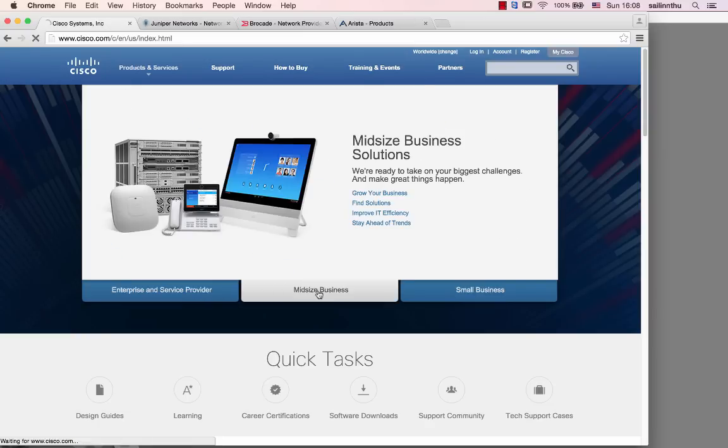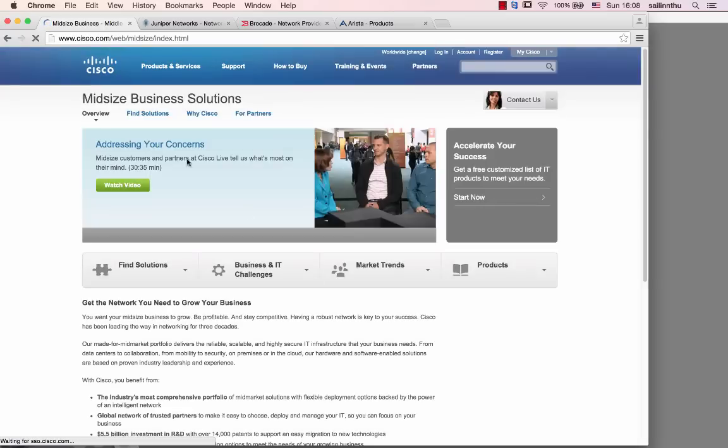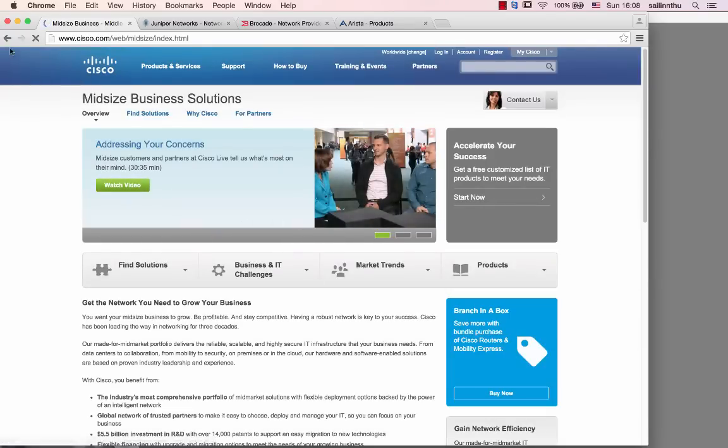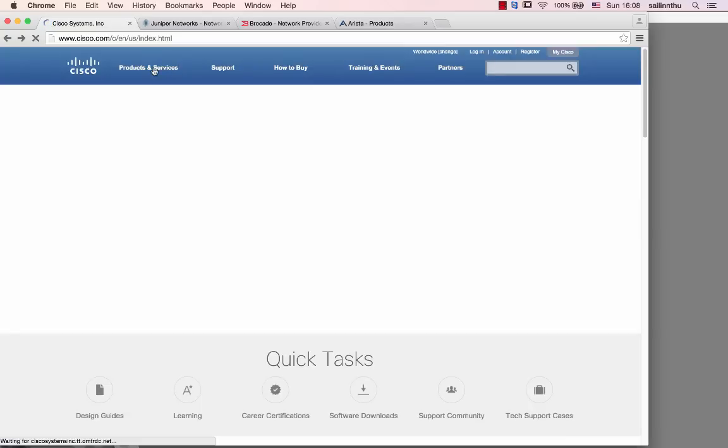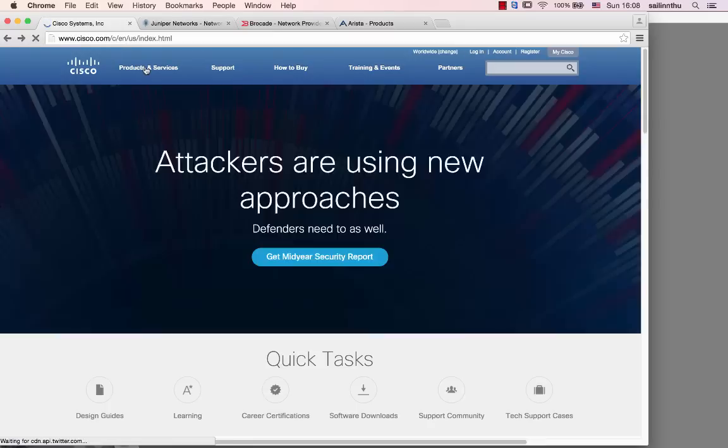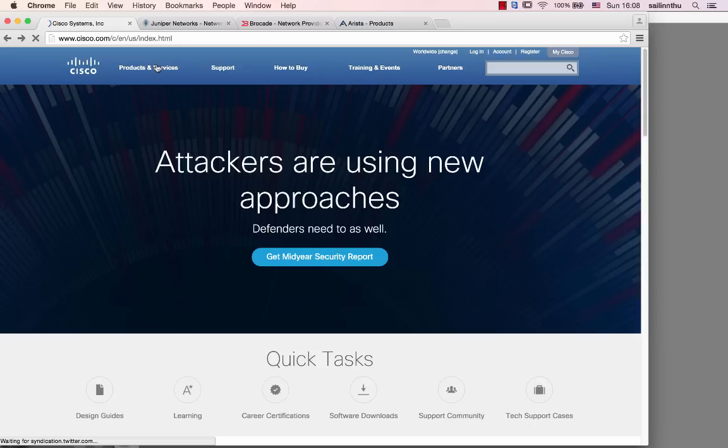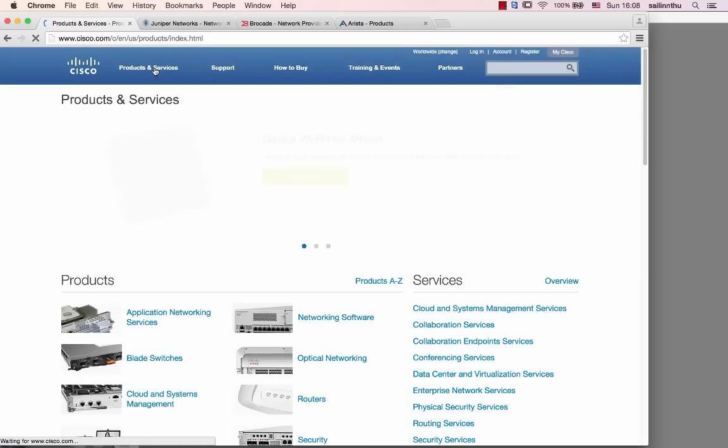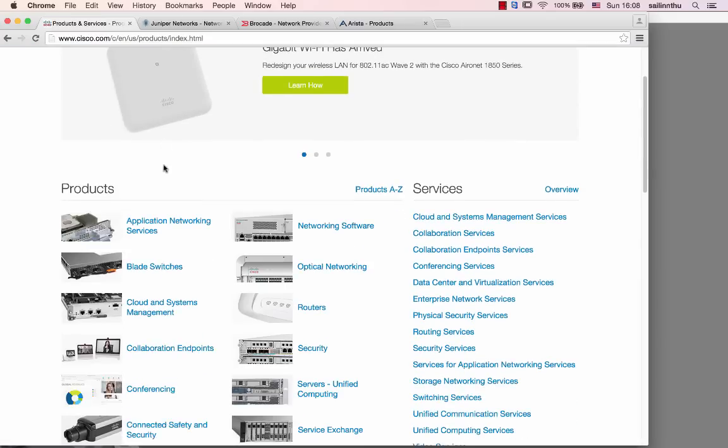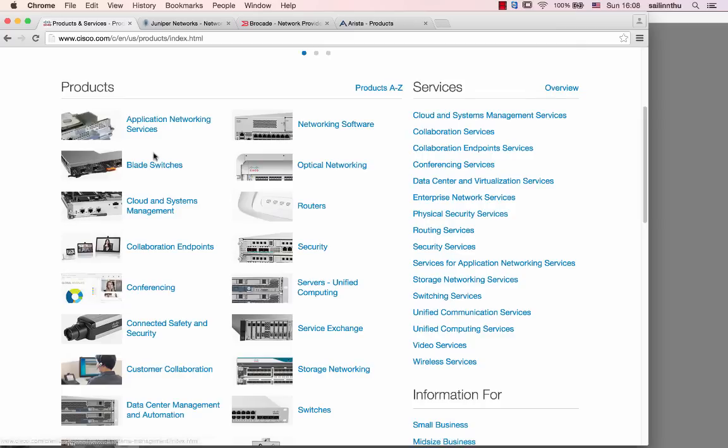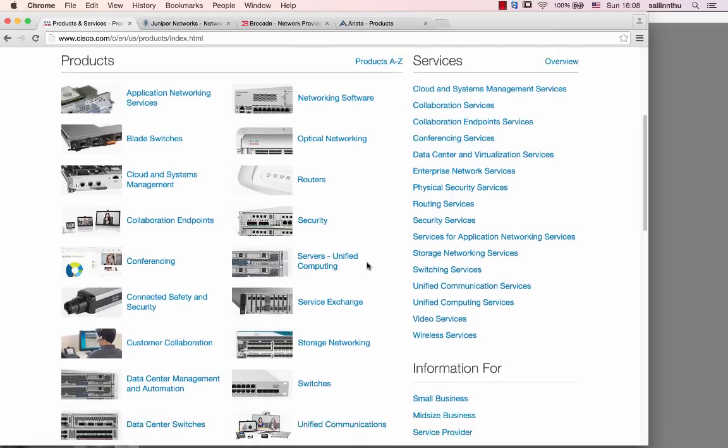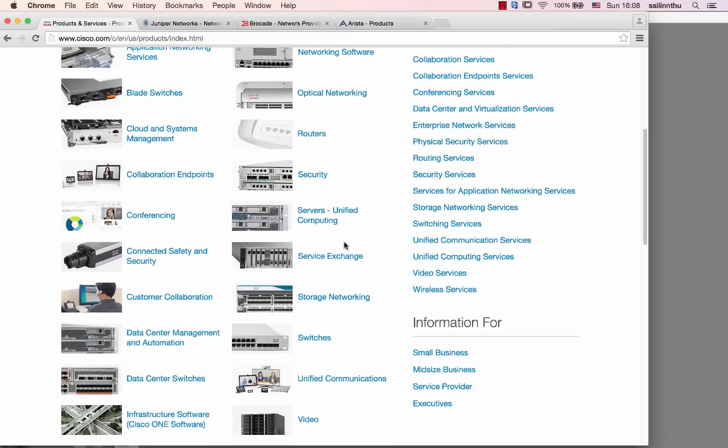There are mid-size business solutions. I see solutions for SME - small to medium-sized businesses. Look at the products and services available. The solutions and products cover application networking services.